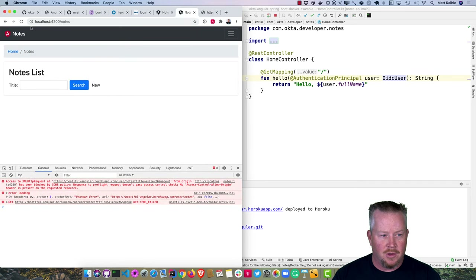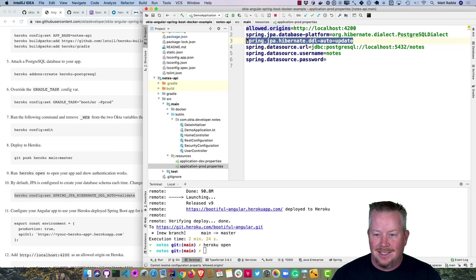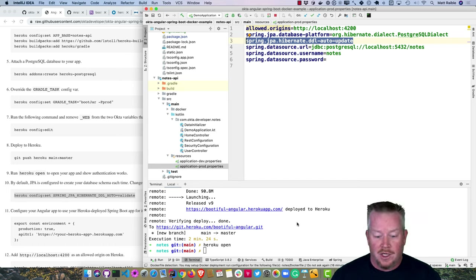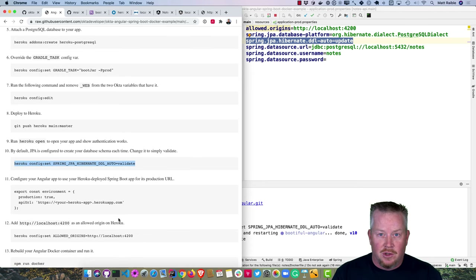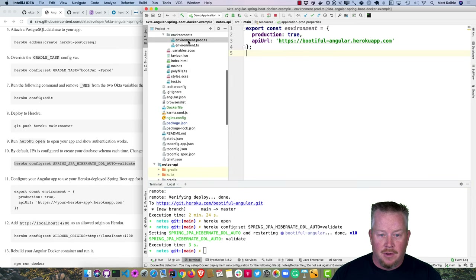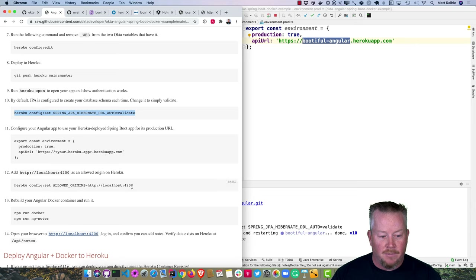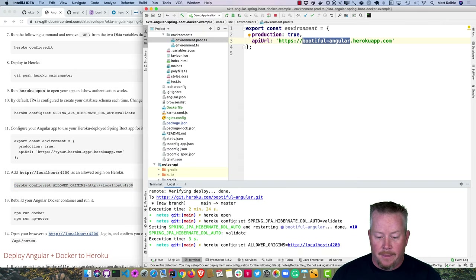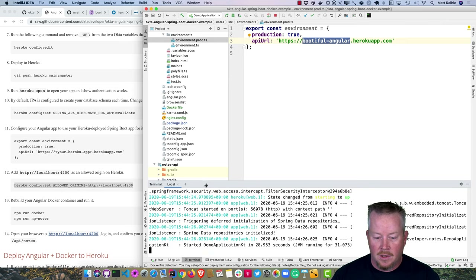Our Angular app should now be able to talk to the deployed Spring Boot. One important note: in application-prod.properties, DDL auto is set to 'update', which creates the schema on first run but would drop tables on subsequent runs. Override that value to 'validate'. Also, if using a different app name than bootiful-angular, update the Angular production environment URL to match, then rebuild the Docker container. Also add localhost to the allowed origins in the Heroku config.